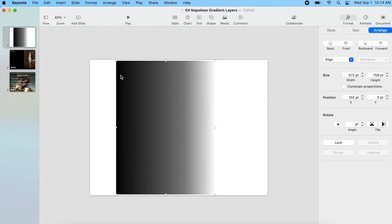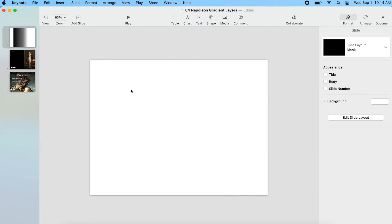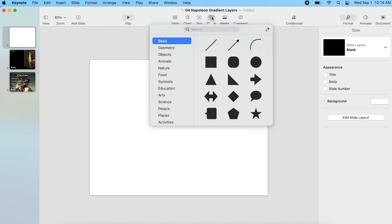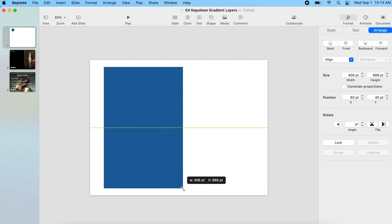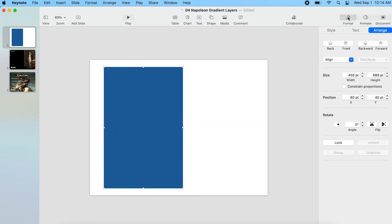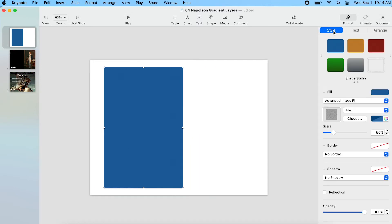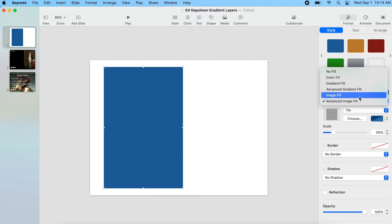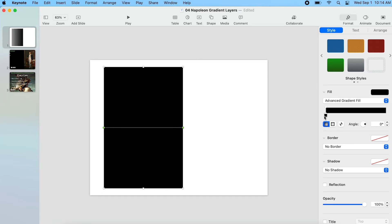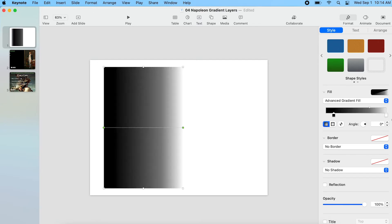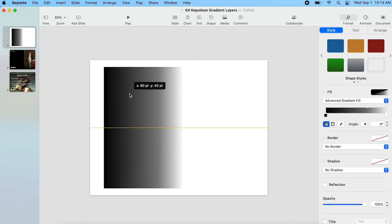Let me copy this and put it on a white slide so you can see exactly what this looks like. A gradient layer is just a shape — in this case, it's a rectangle — and it has a gradient from black to white, which allows you to seamlessly blend a photo into the background. To make one, come up to Shape and select a square. Make sure you're under Format, then Style. Under Fill, go to Advanced Gradient Fill and select that. Now you can see it goes from black on the left eventually to white on the right.